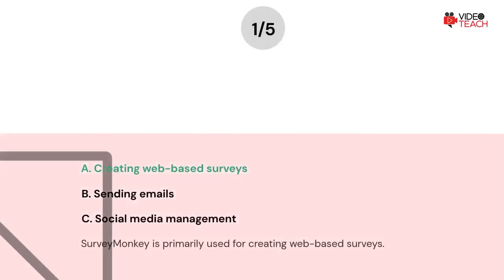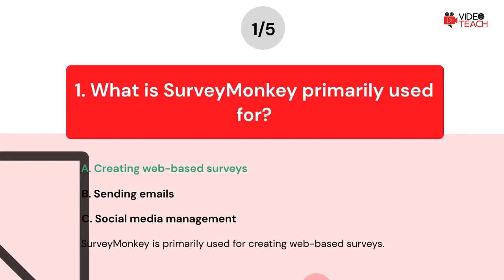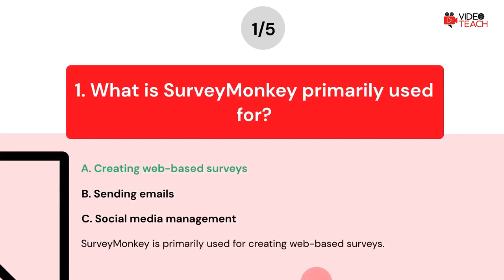The correct answer is Option A. SurveyMonkey is primarily used for creating web-based surveys.